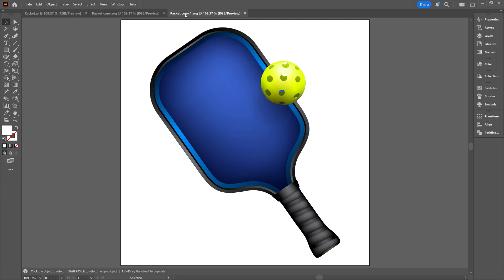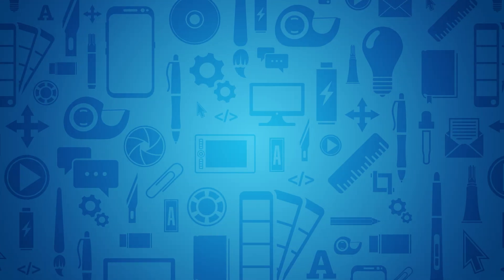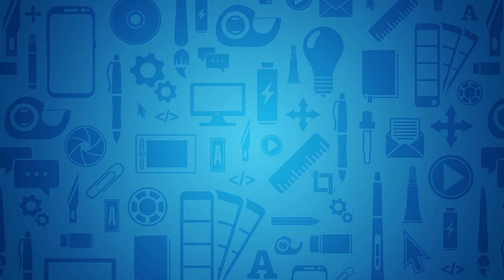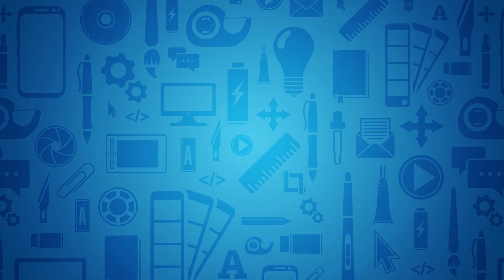Now that we've fixed Illustrator from distorting our SVG files, did you know you can center objects in Adobe Illustrator with a simple button click? I have a video right here to show you how it works.